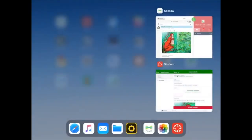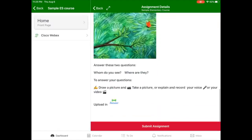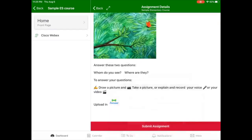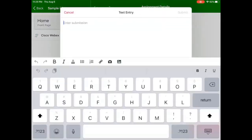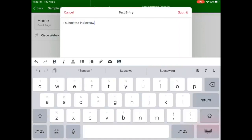Now our activity has been submitted in Seesaw, but we still need to return to our Canvas app and in this case submit something to our teacher. We have four options and we're going to choose text entry. We're going to type "I submitted in Seesaw" for this example.